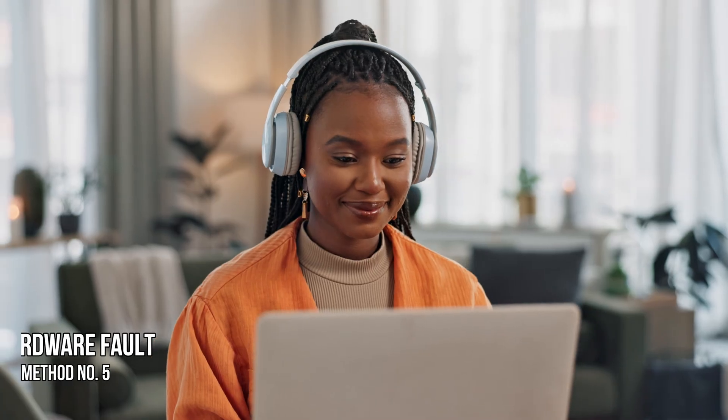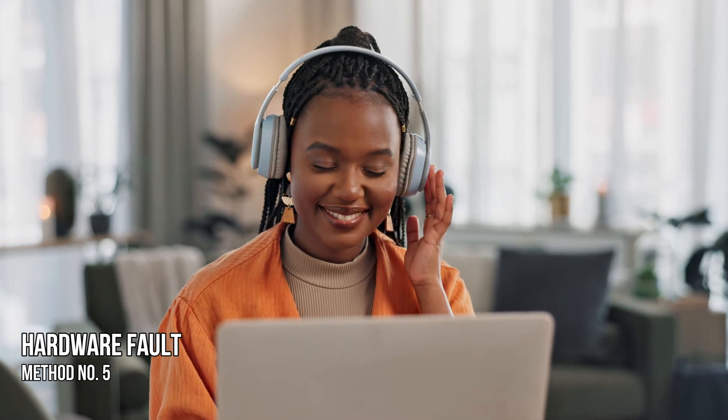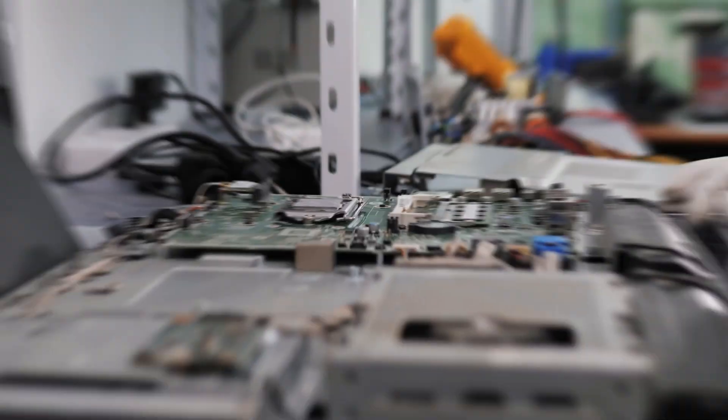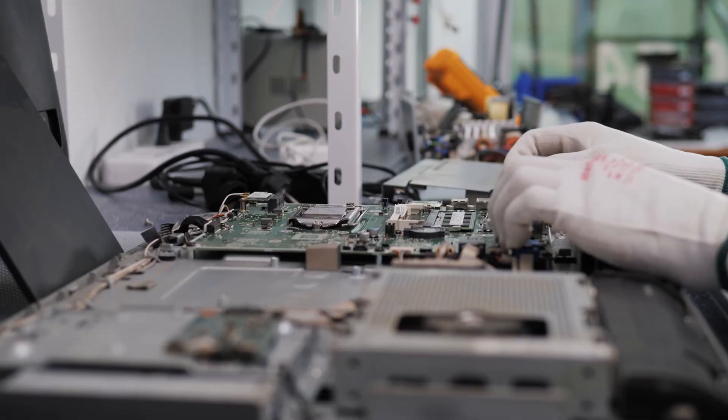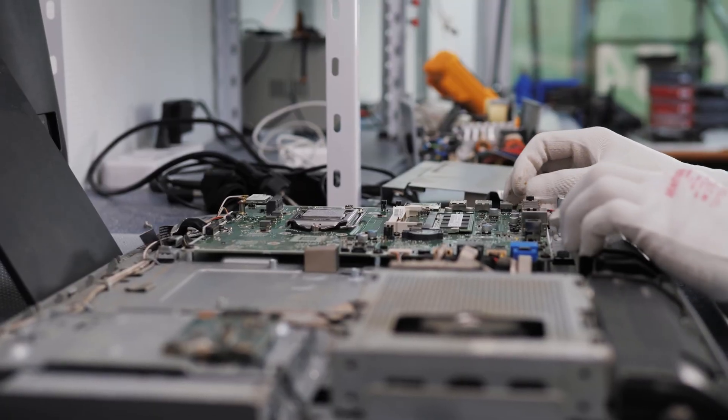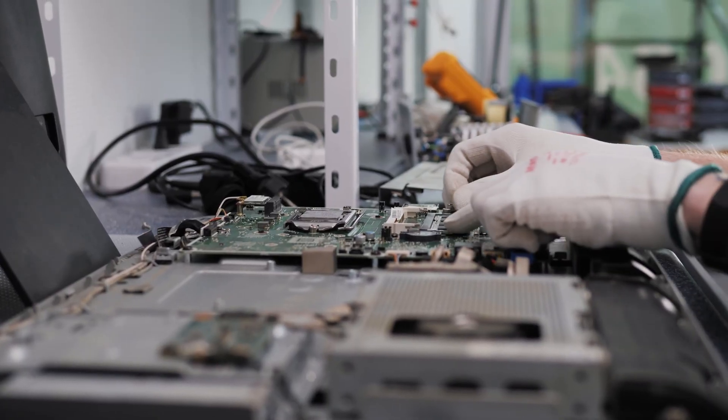Method 5: Hardware fault. If the problem persists, get professional help for further assistance and troubleshooting.